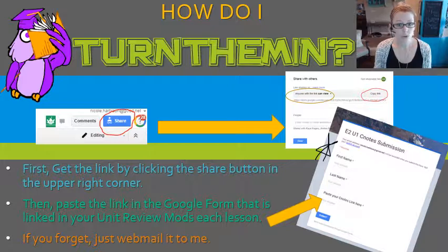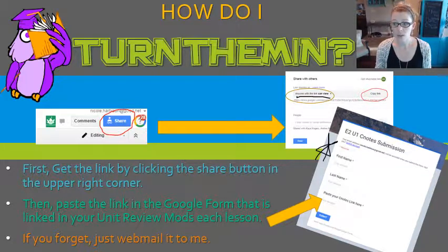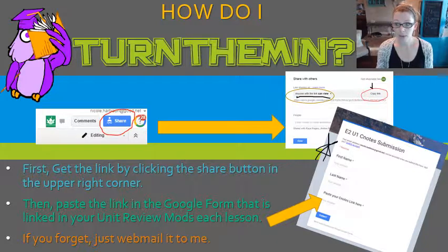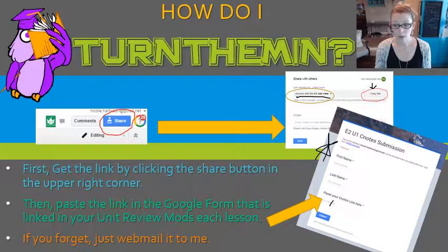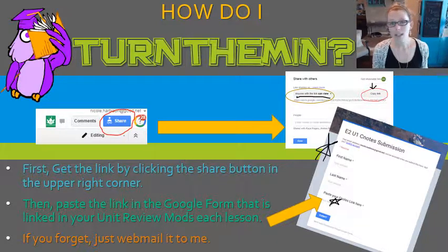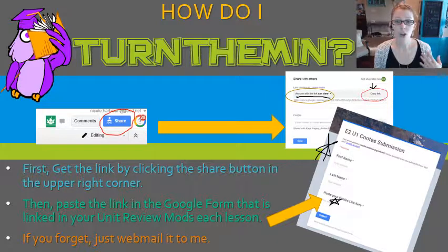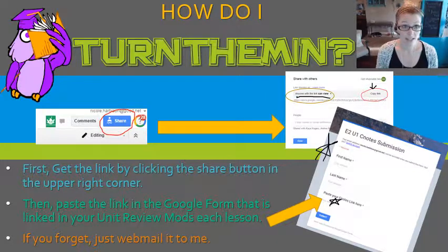Once you've got your document in Google Drive, you're going to click Share in that document and make sure your share settings are set to 'Anyone with the link' in view. Then click Copy Link, and that link is what you will paste right here in your C notes submission Google Form. If you get to the test and forget, you can just webmail it to me — it's not that big of a deal. But I do want you to go through and review it before you move on to that unit test.